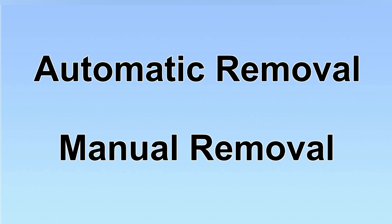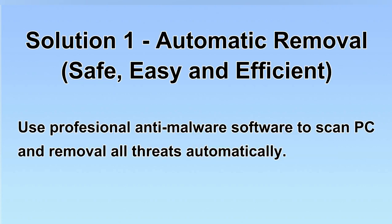We have two solutions to remove the virus: automatic removal and manual removal. I will show you automatic removal first. We will use a professional anti-malware software to scan PC and then remove all the virus and malware detected. Let's begin.